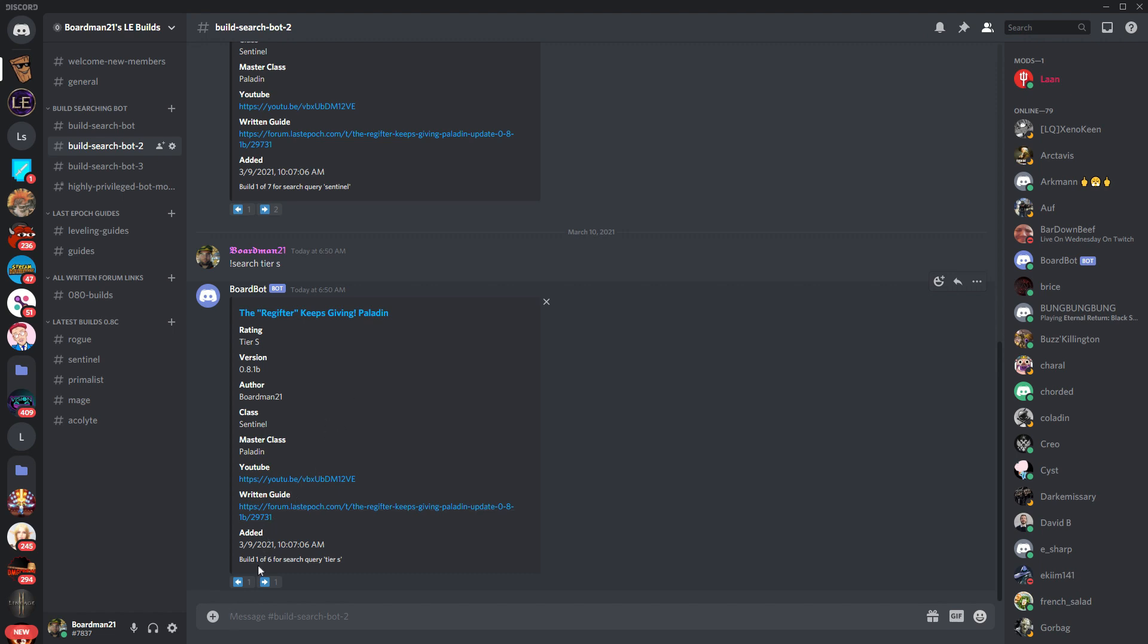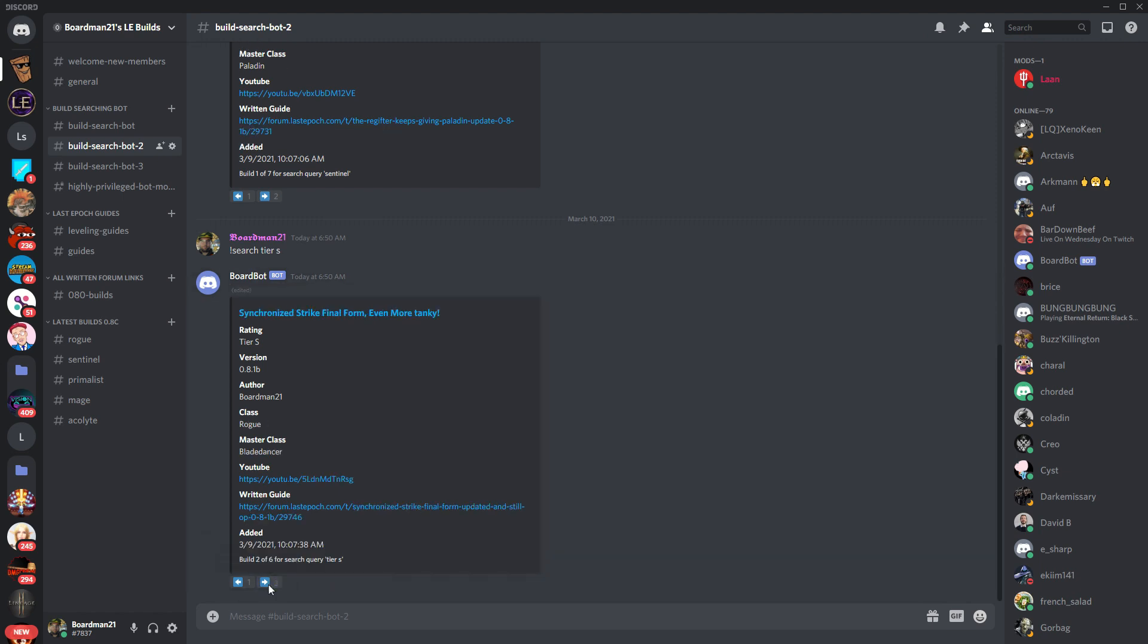So, right now there are currently six builds that you could have that are tier S. And you can scroll through these using the icons on the bottom and go through all six. And you'll notice they're all different classes.